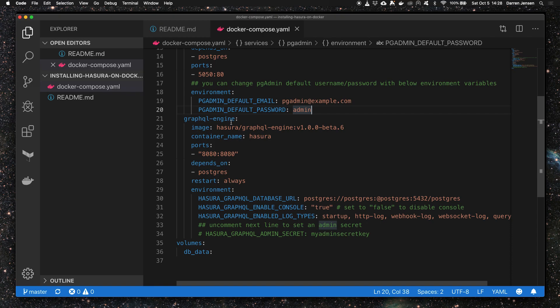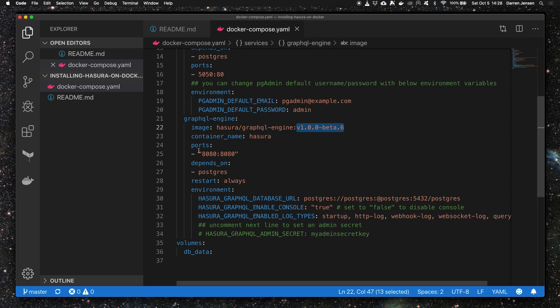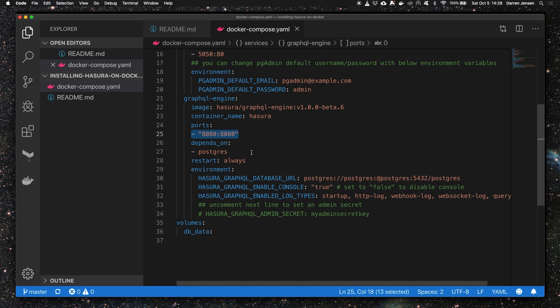The GraphQL engine uses version 1.00 beta 6. This is the latest version of Hasura at the time of writing this video. Port 8080 is forwarded to port 8080 so we can load the Hasura console in our browser on localhost port 8080.